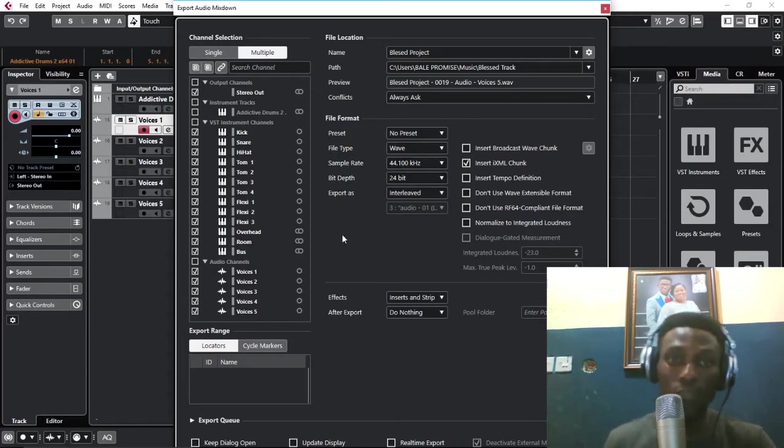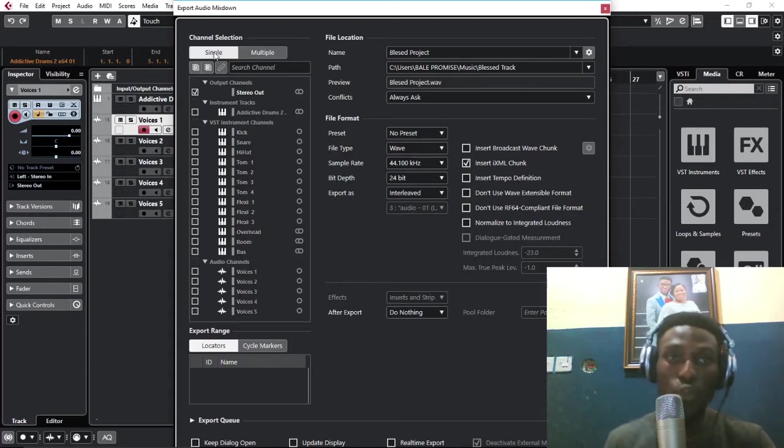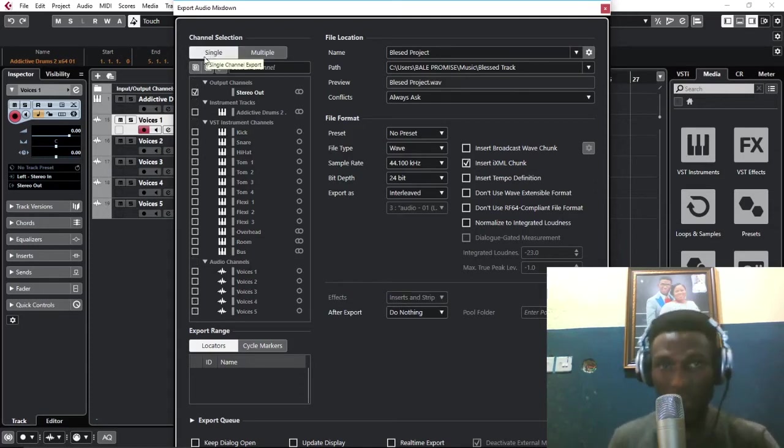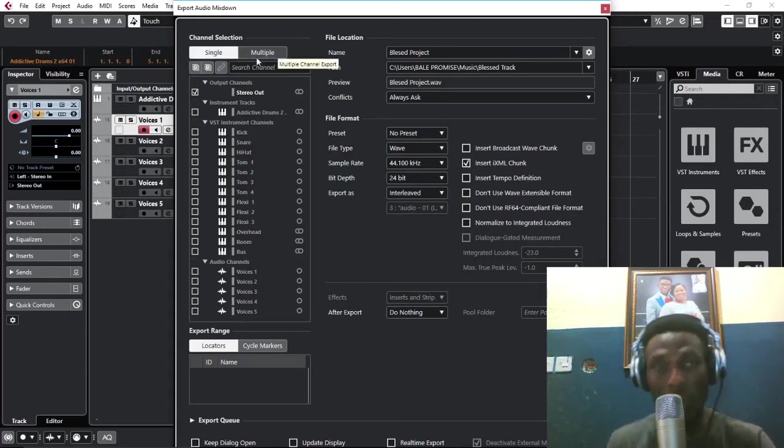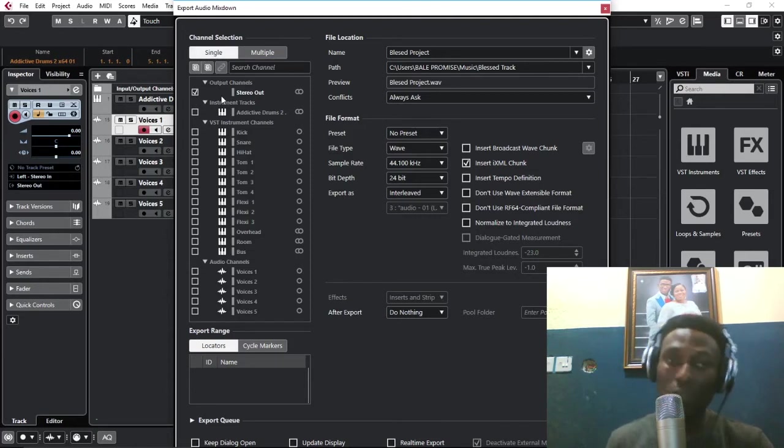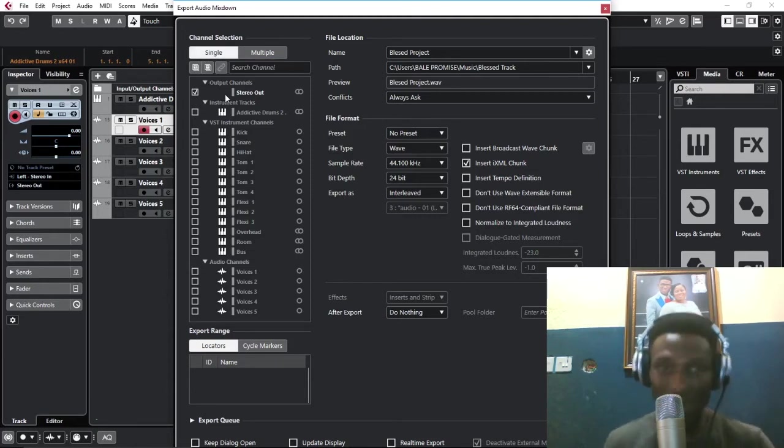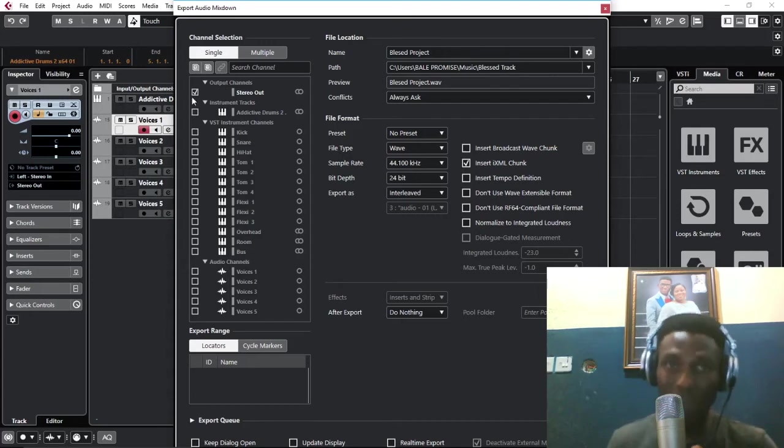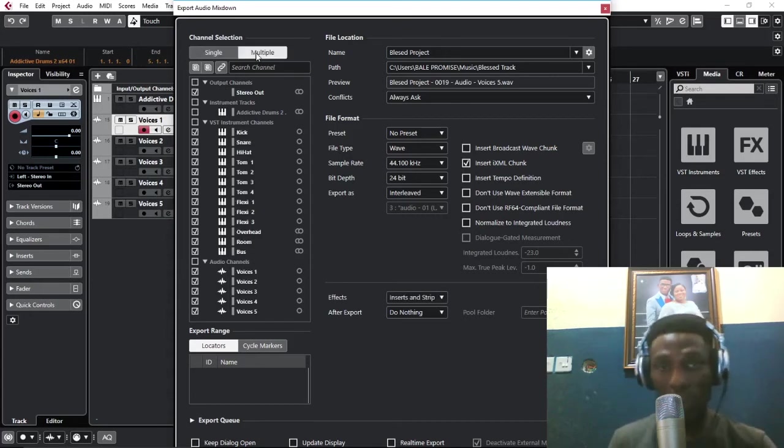Number two, if you see, this is single and this is multiple. The single means you are just exporting one at a time. You can't export more than one at a time.